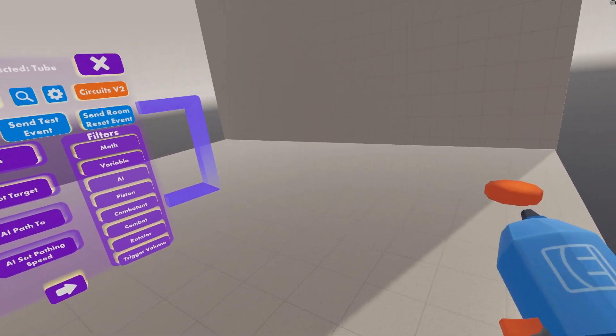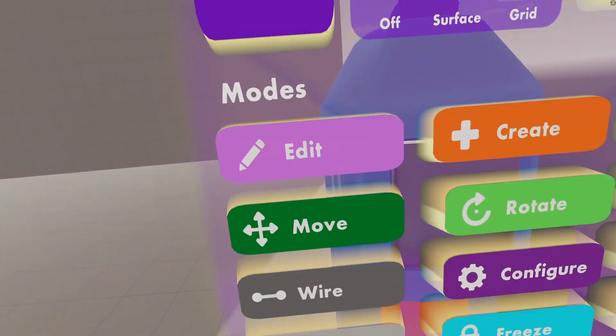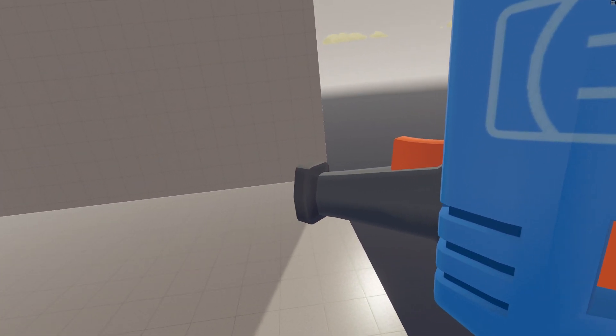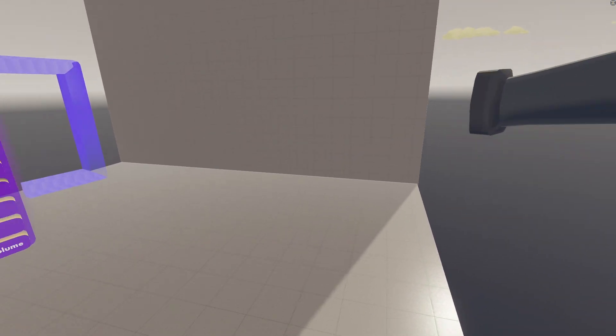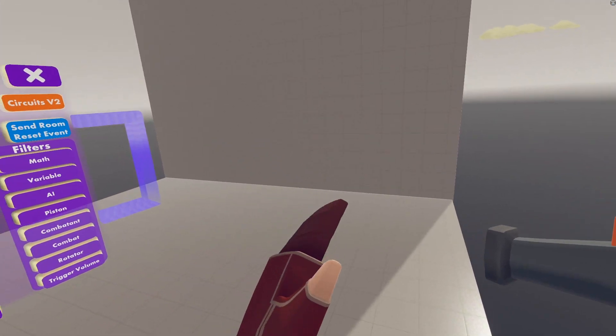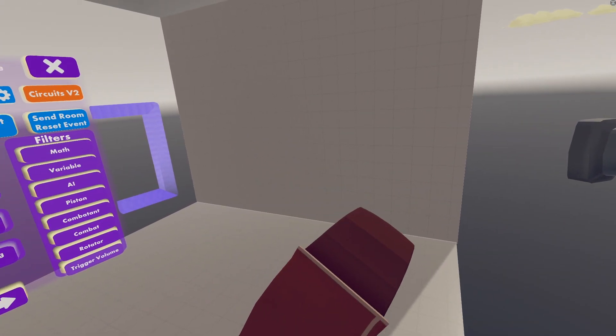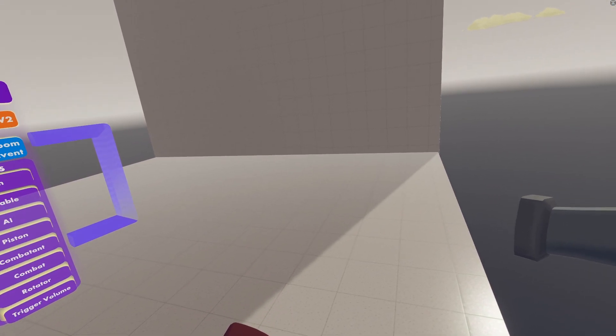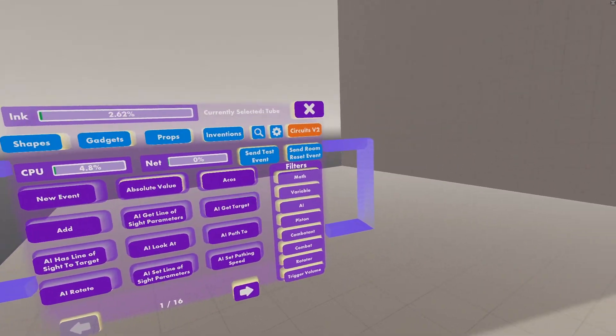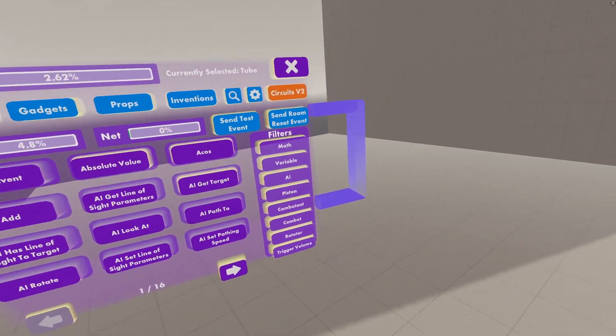All right, we've turned on Circuits V2. You have your Maker Pen. You can fly by holding down the Jump button with your hand facing upwards like this, and then you can stop flying by pressing the Jump button on your other controller. So we're all set up, let's start doing some Zero Gravity.